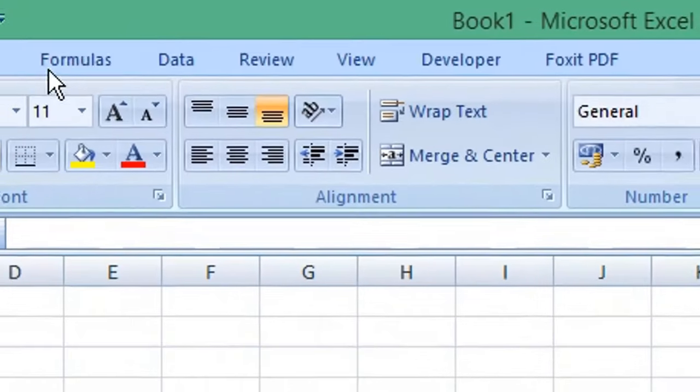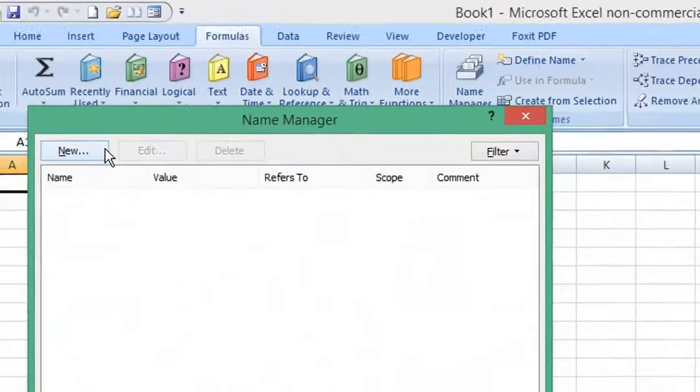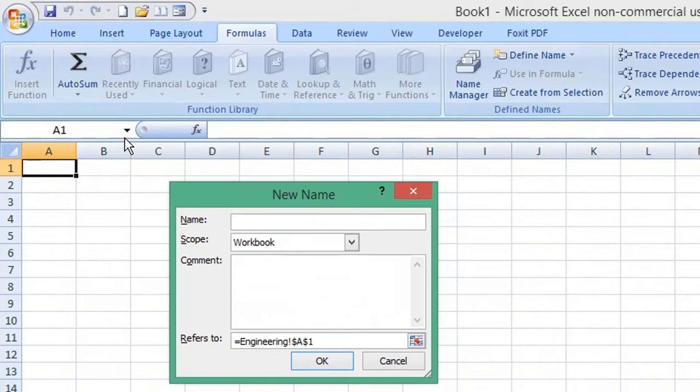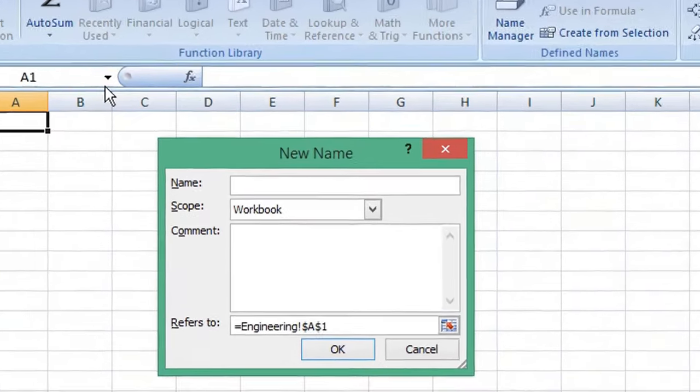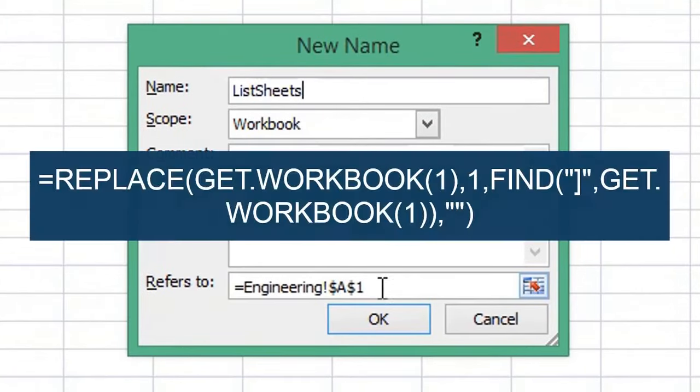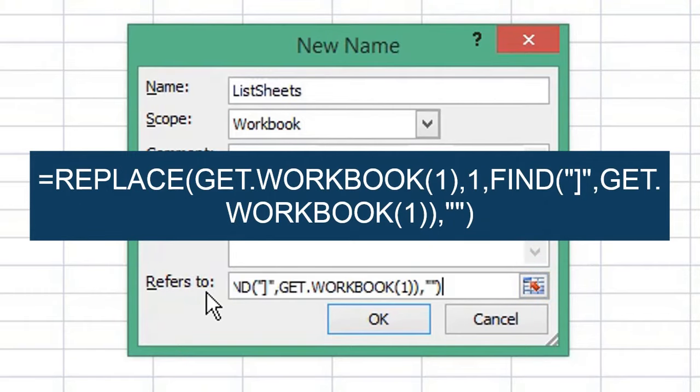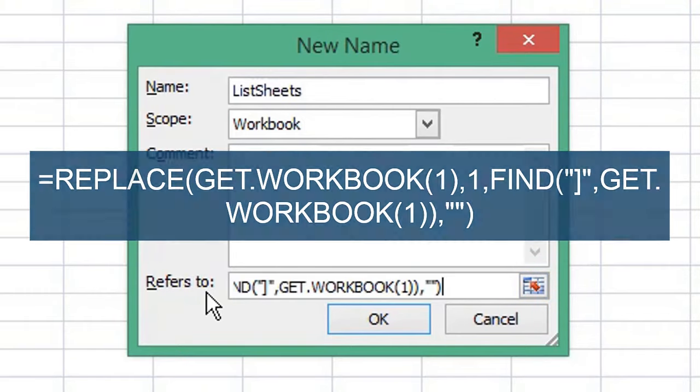From the menu, select Formulas, and then from the ribbon choose Name Manager. Click New and in the Name field, type ListSheets. In the Refers To formula field, type in this formula. I will copy this formula to the description for you.